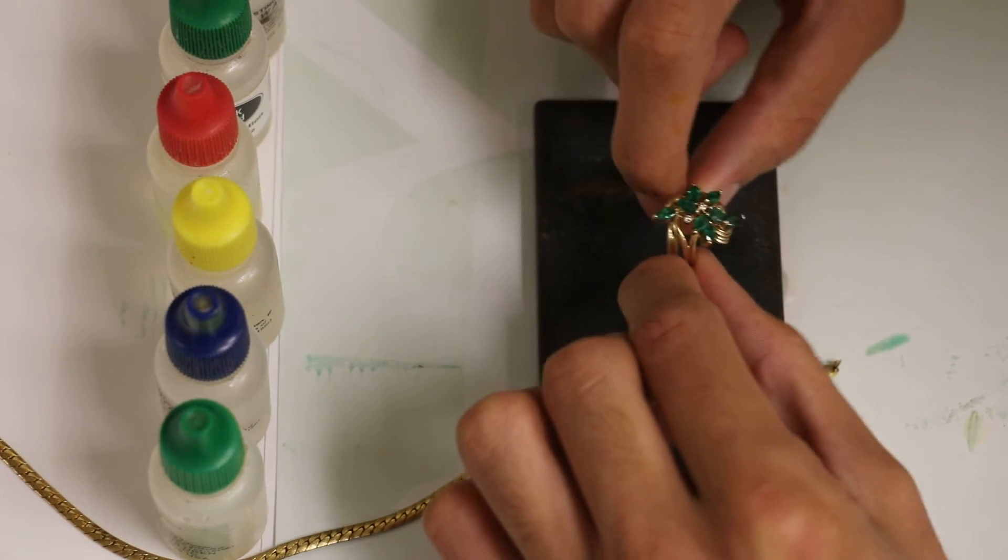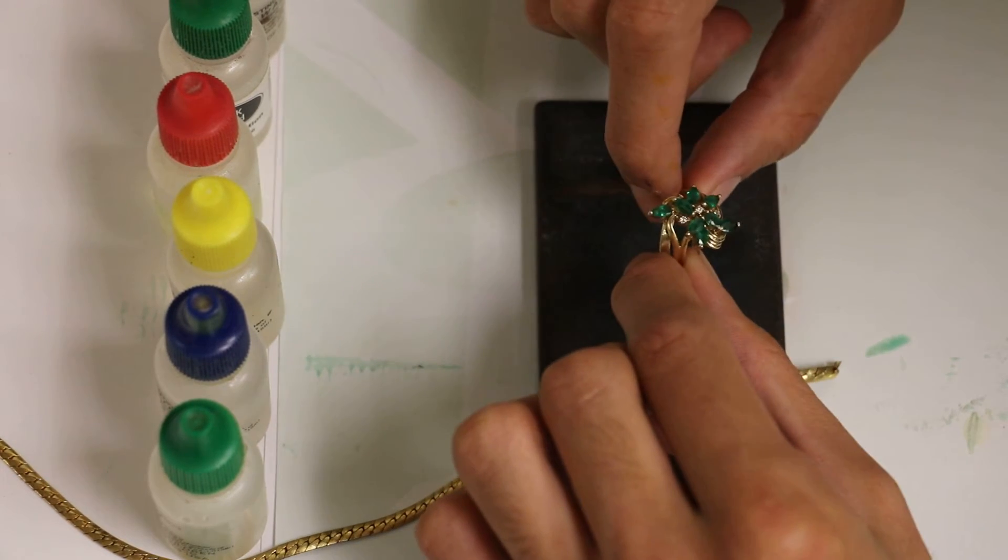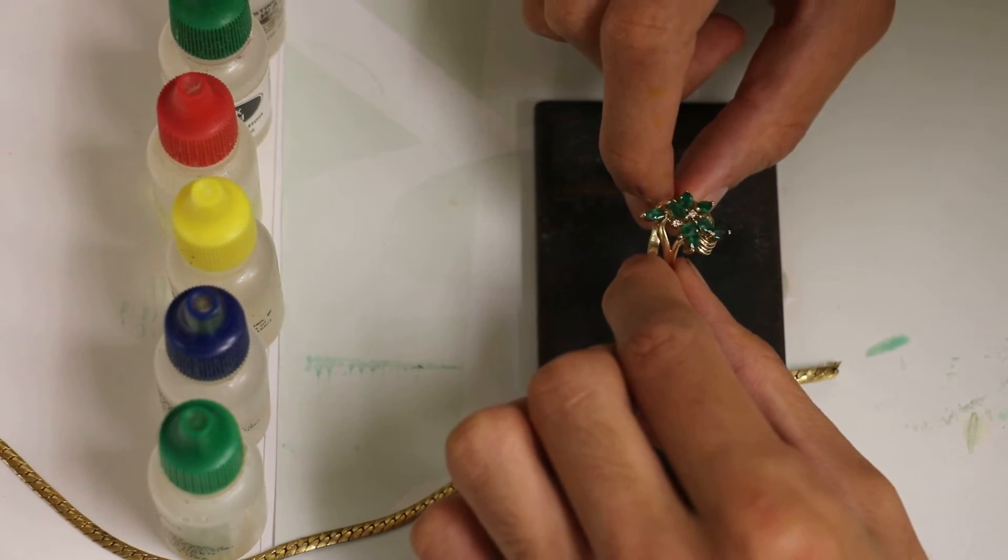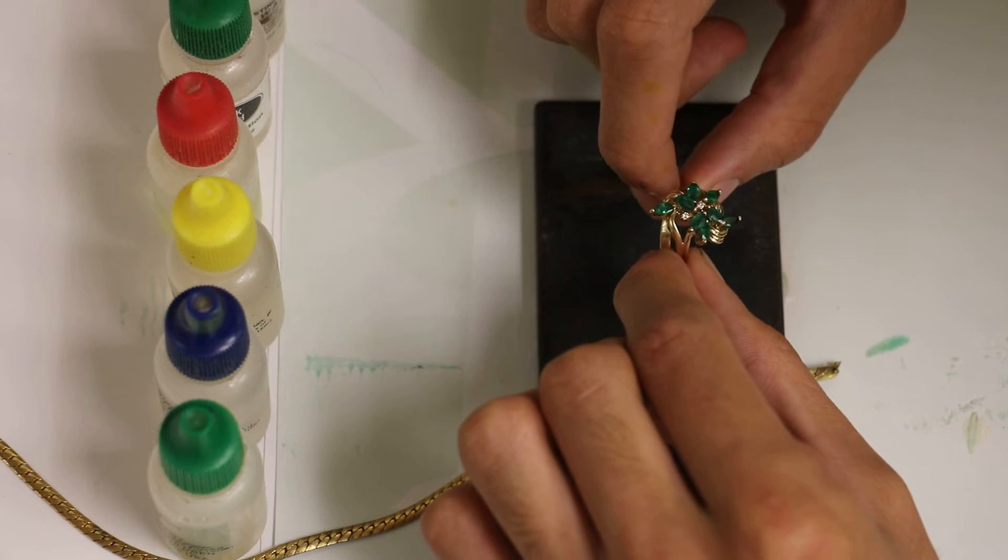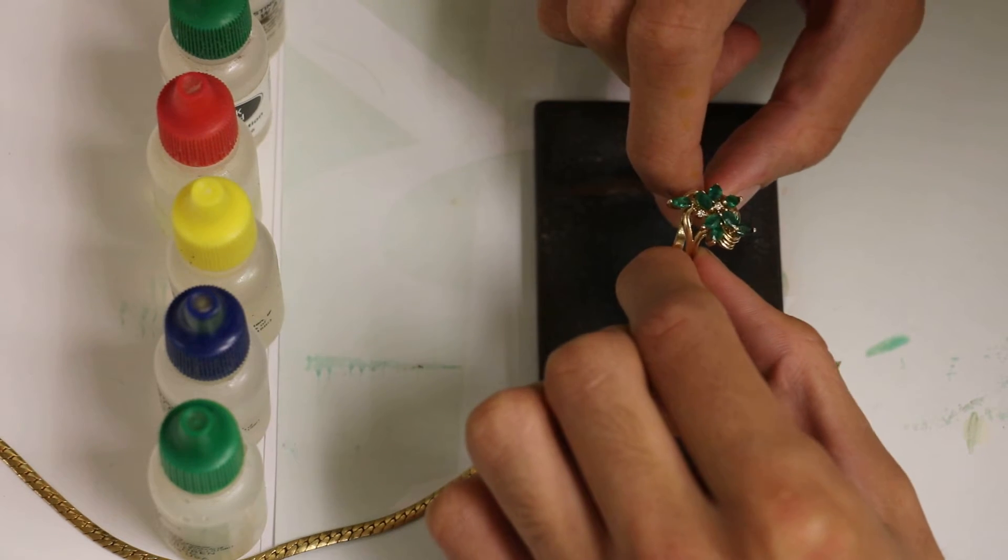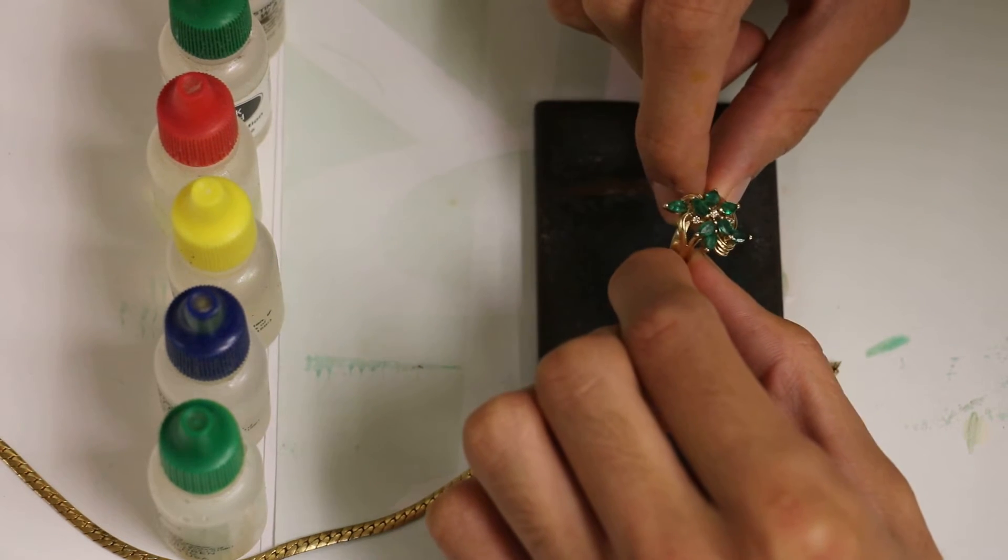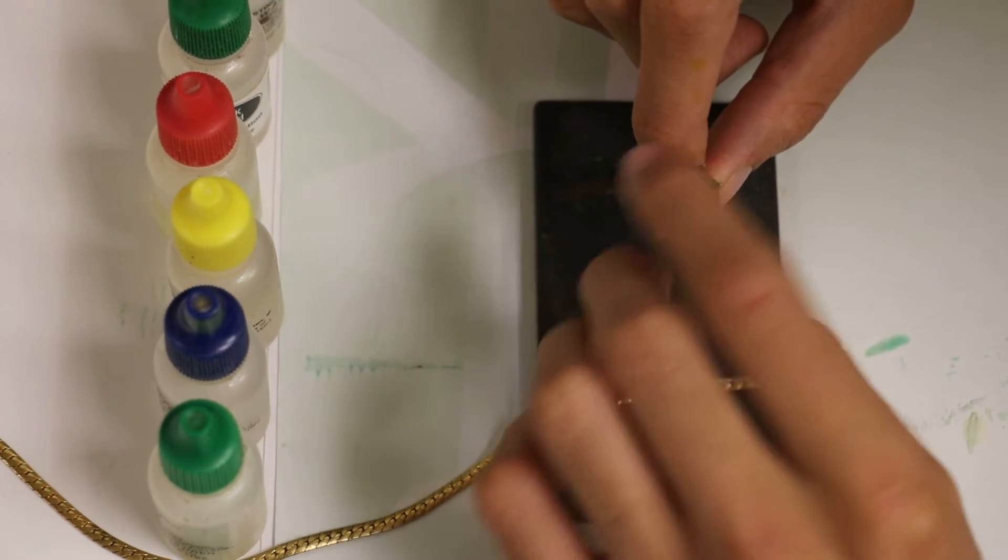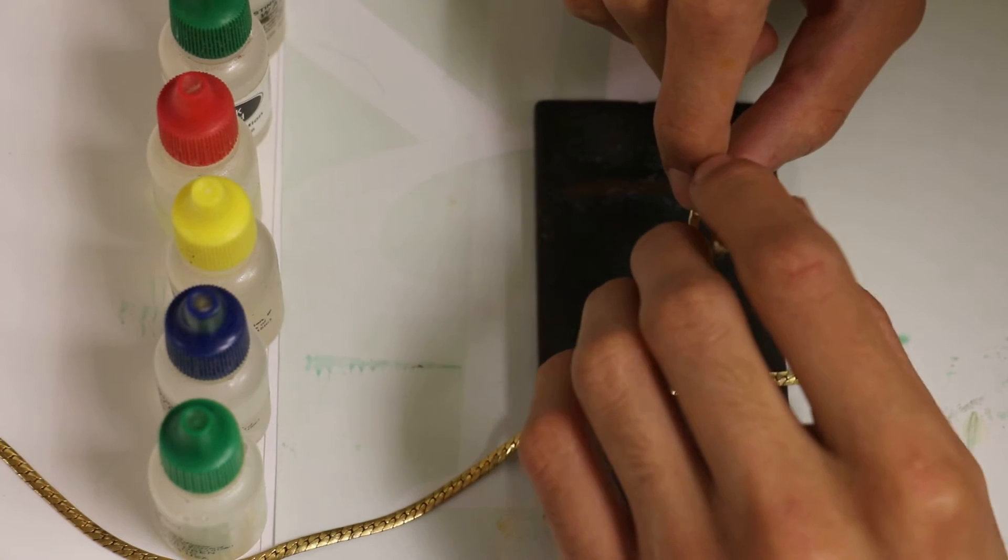Hey guys, this is George Jr. from Jerry Clubman Emeralds, and I'm going to teach you how to test your gold with acid solution.